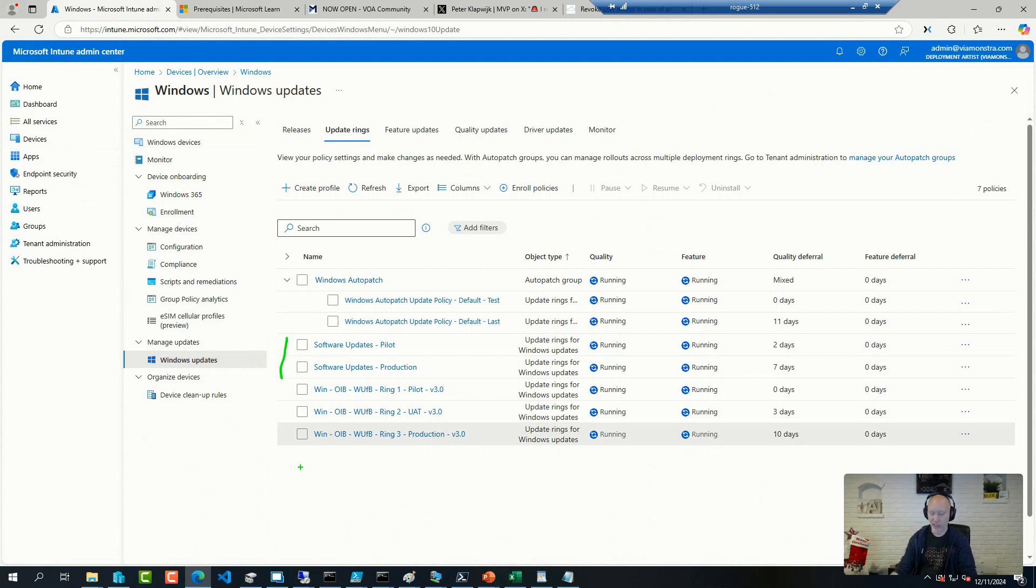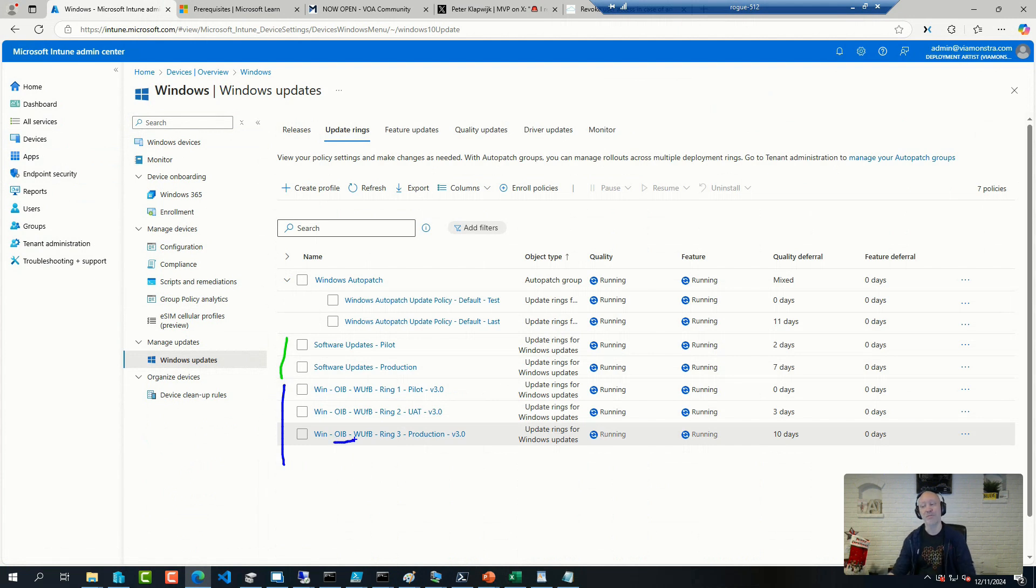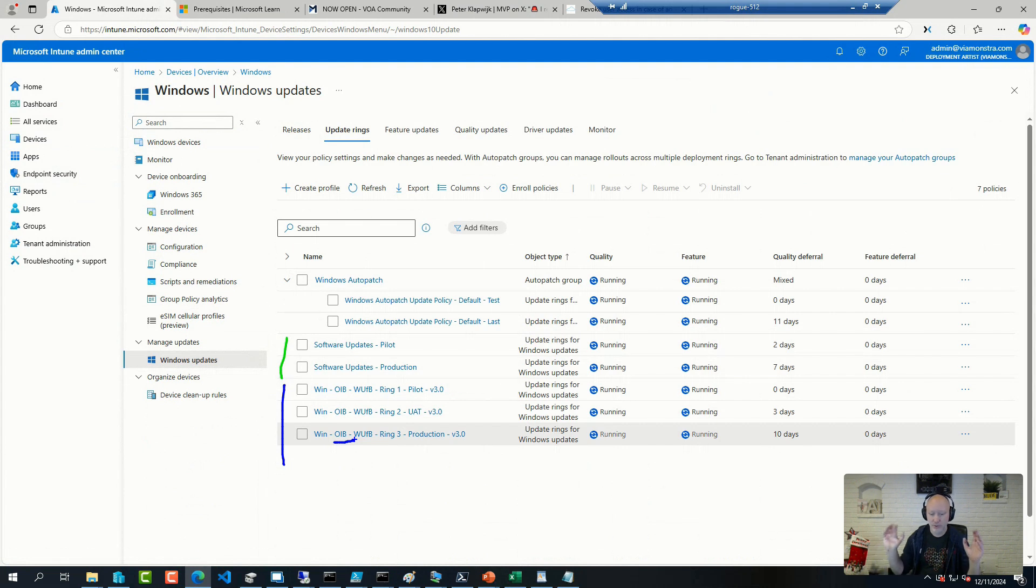Or other options is to import them from the community solutions that are around updates. So this is obviously from the Open Intune Baseline project.